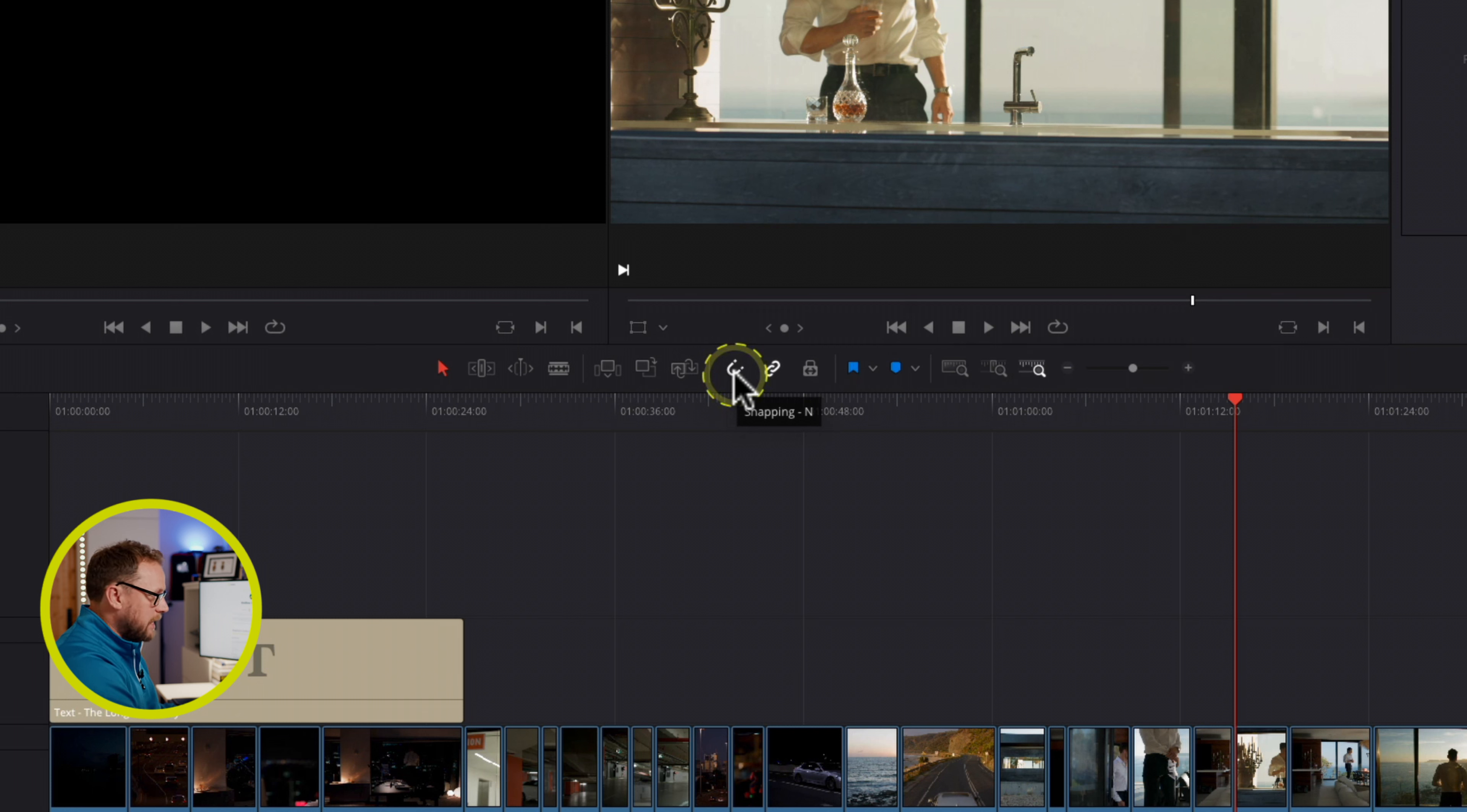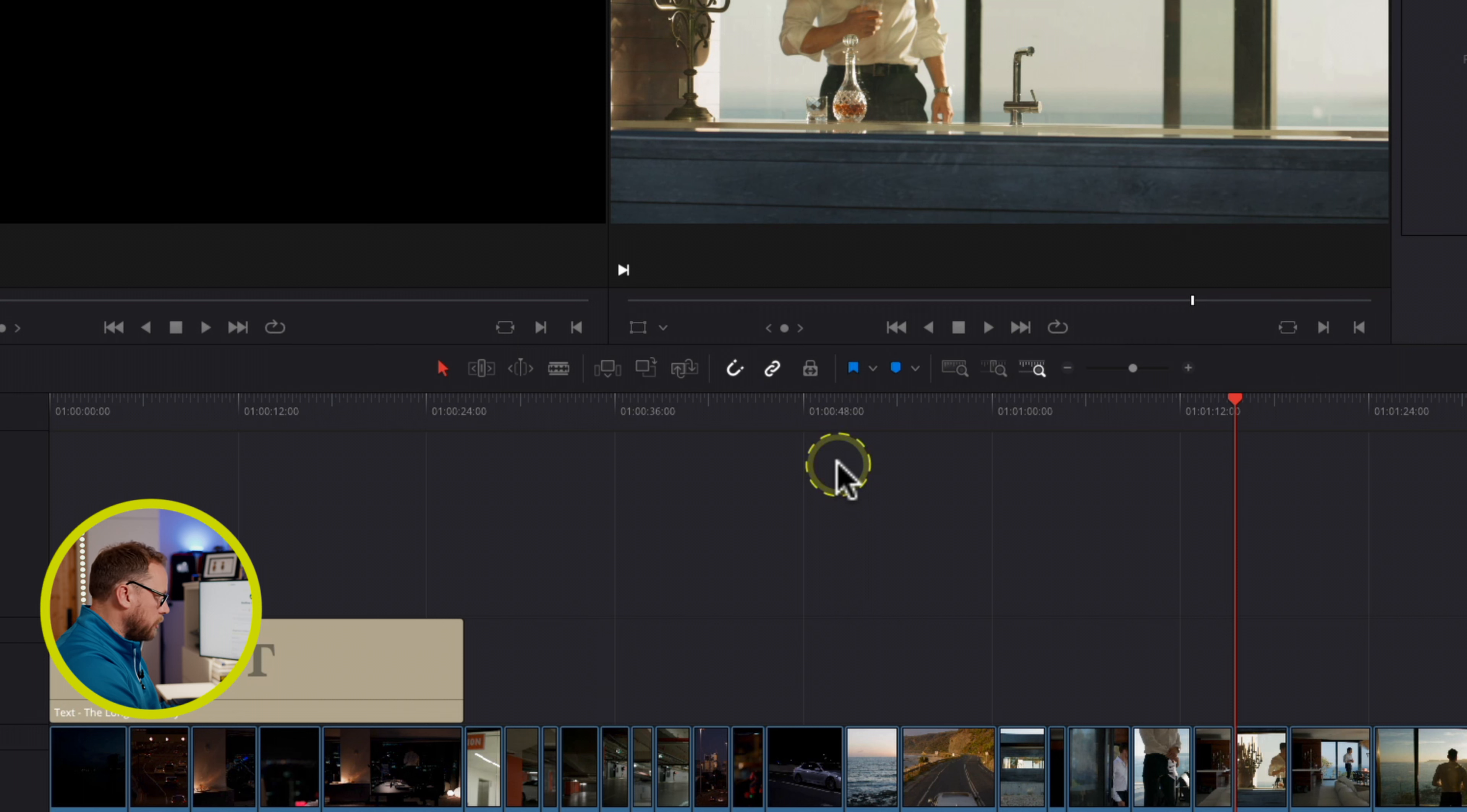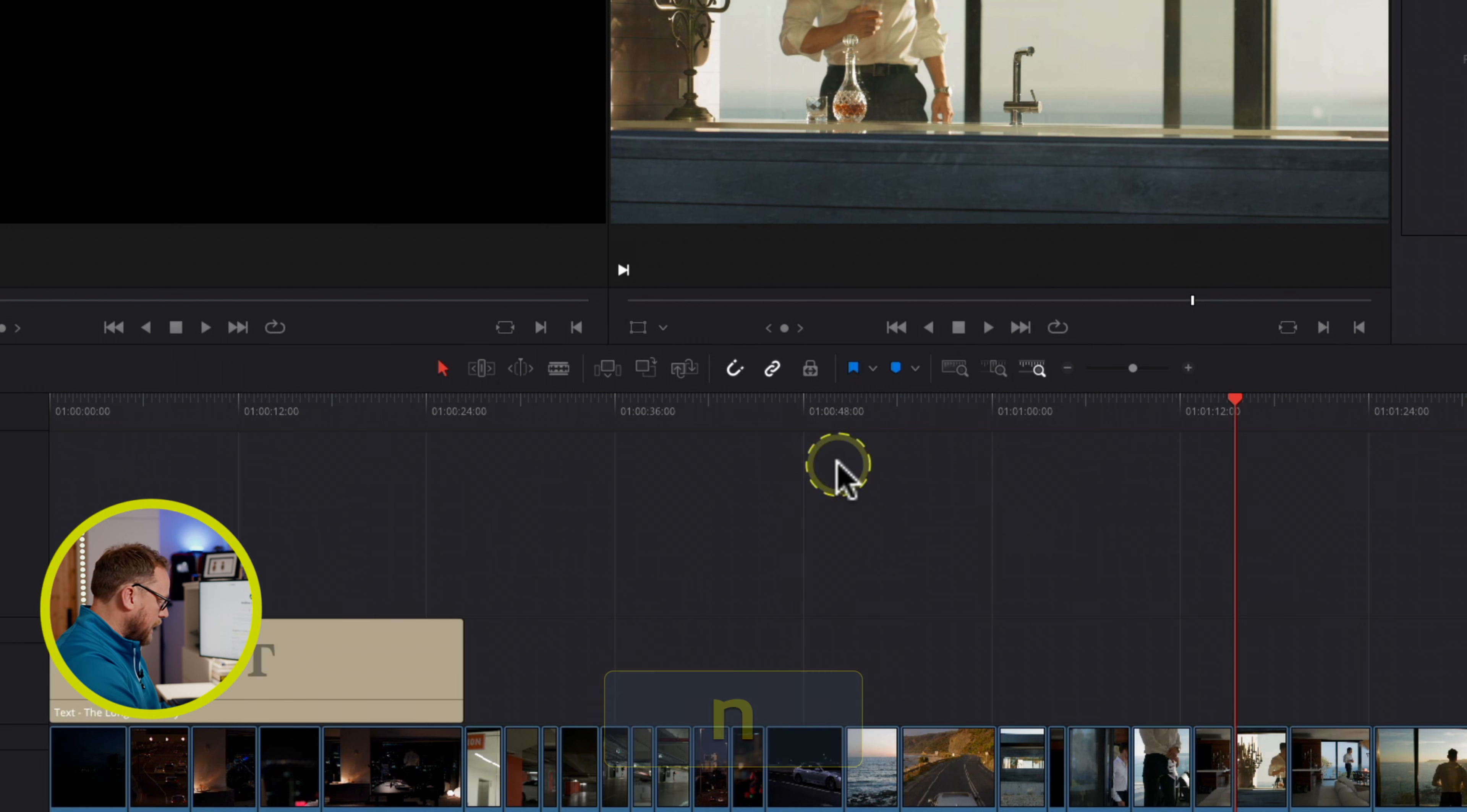It also shows you that there's a keyboard shortcut for snapping, which is N, so you can either turn snapping off, back on again using the icon here, or you can press the N key to turn it off and turn it on again.